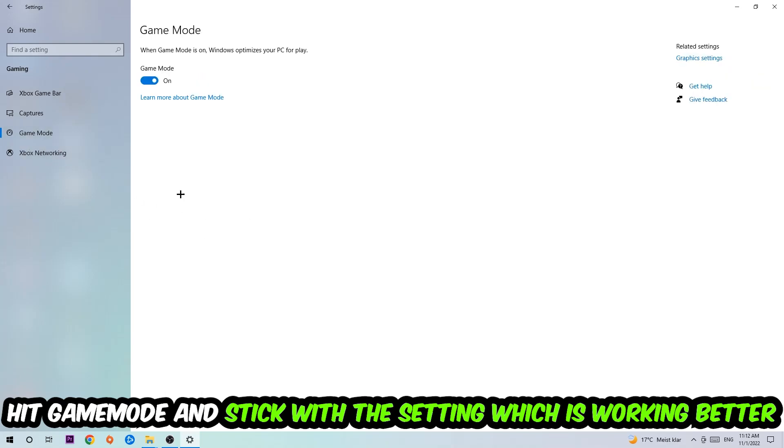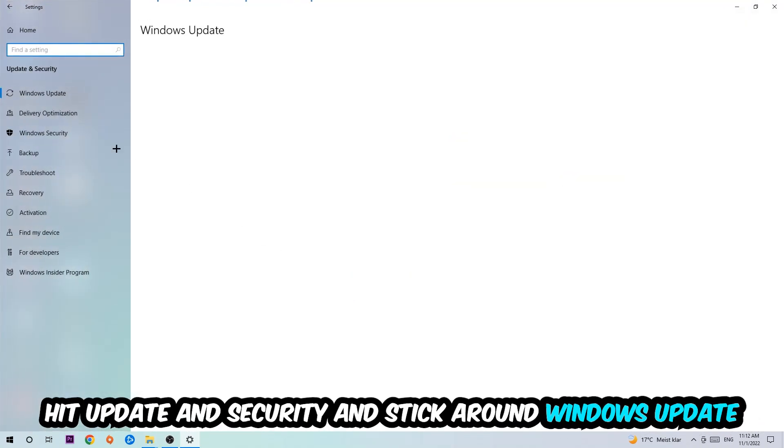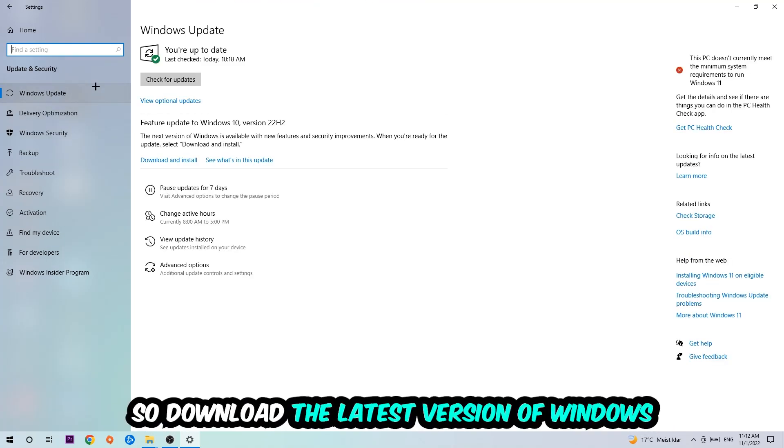Go back once and hit Update and Security. I want you to stick around Windows Update so you can download to the latest version of Windows.